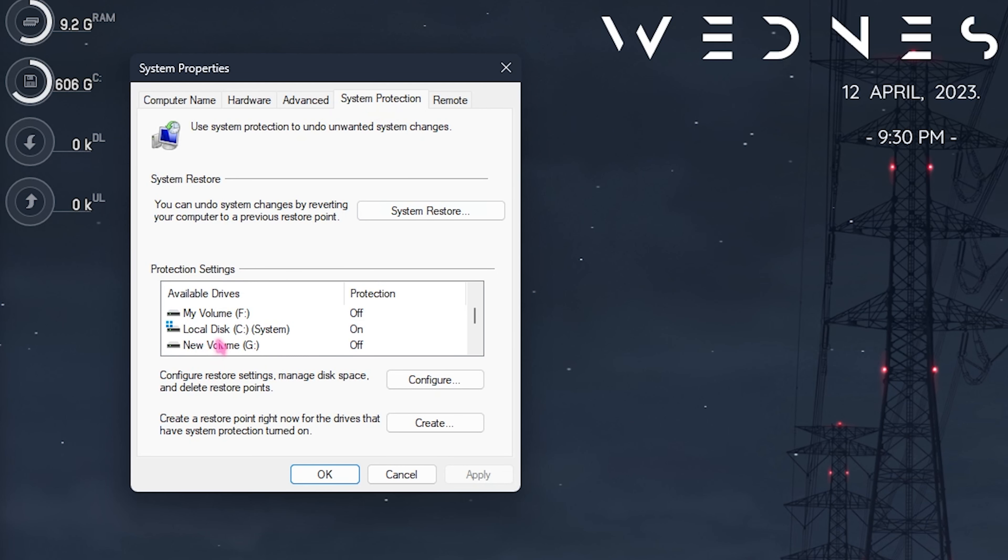it is really important in maintaining your system's integrity. If anything happens to your PC it will always be restorable to the point when nothing has happened. Once it is done simply click on close and close system properties.